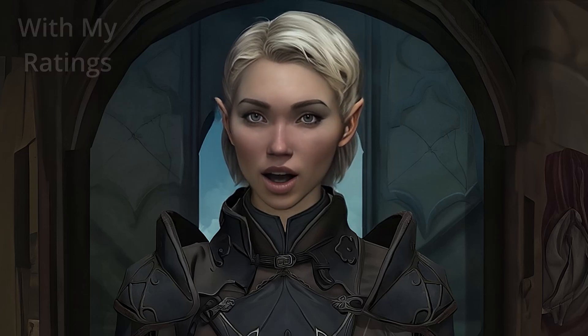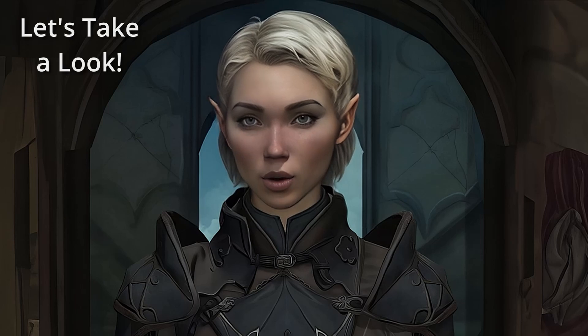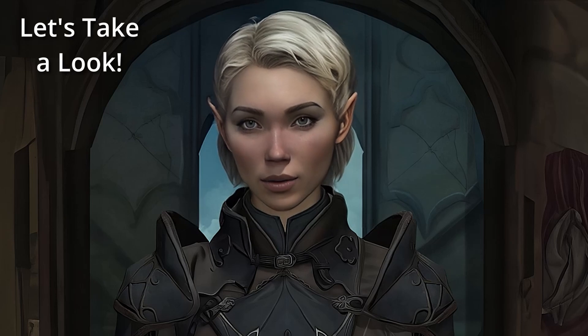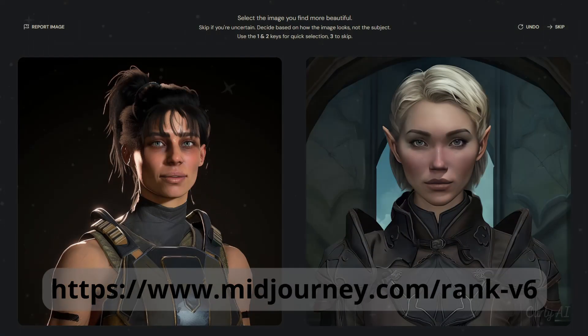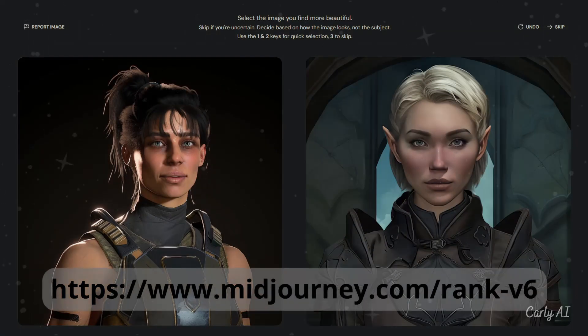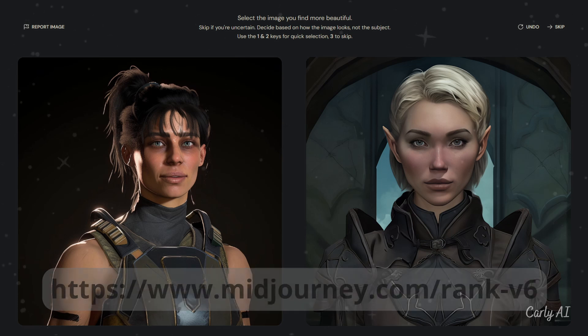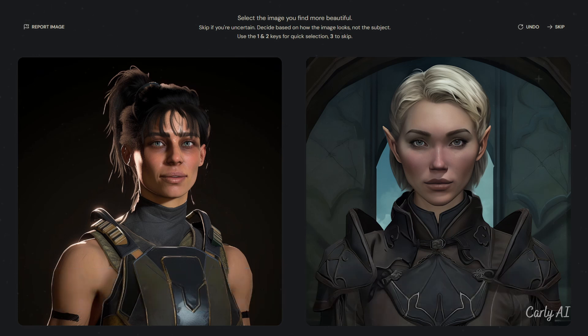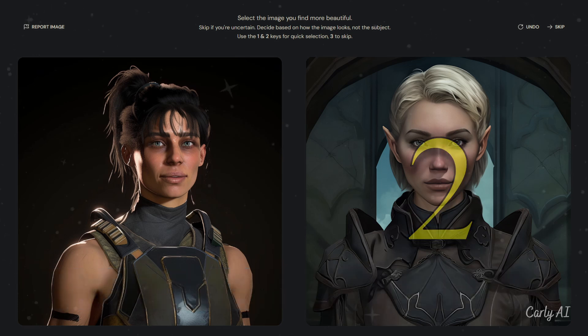Feedback from the rating party helps tune the new model. You can start rating images by signing in at the internet address shown. I've rated several hundreds of images thus far.